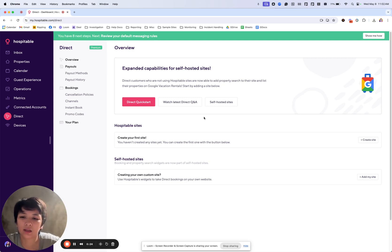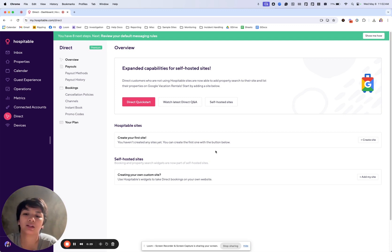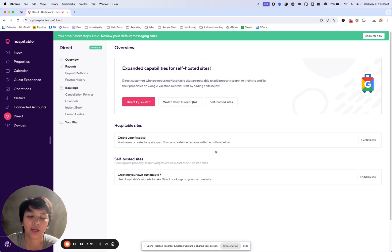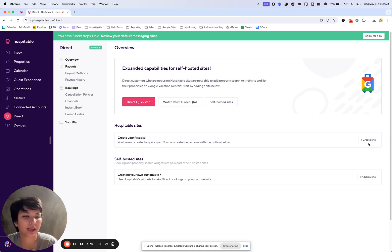The other option is to create a widget and add it to your own site if you already have an existing one. But today let's start with adding a hospitable site.